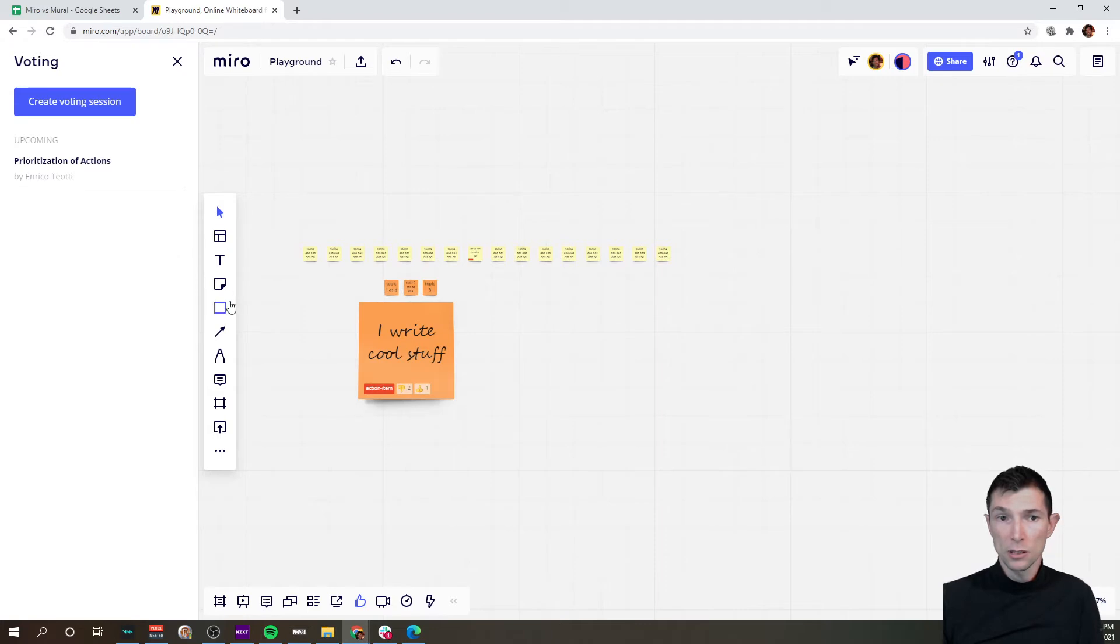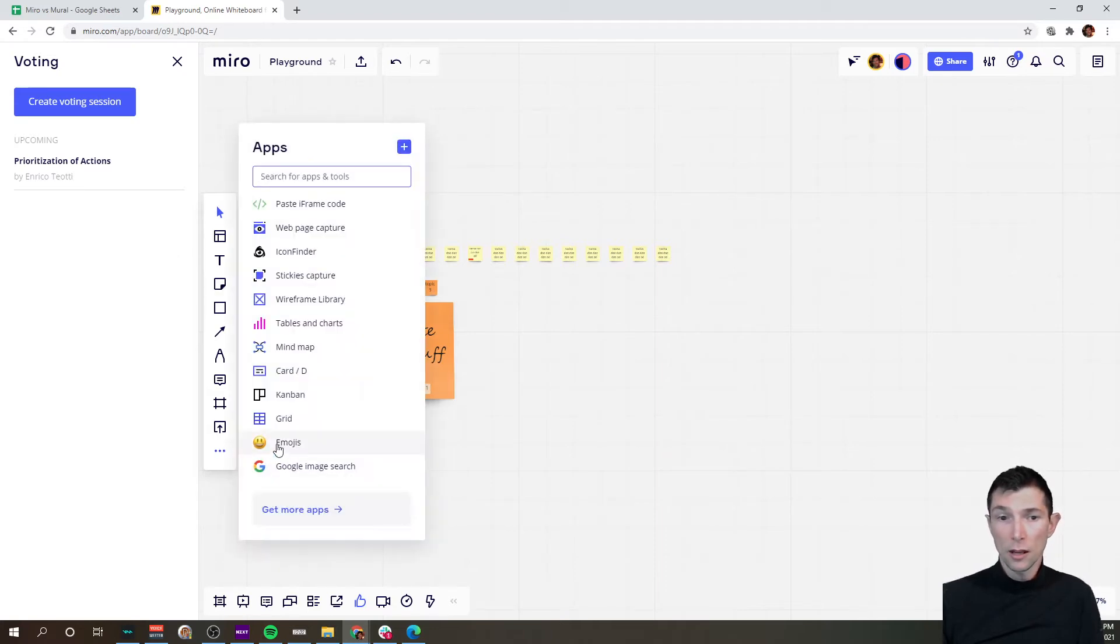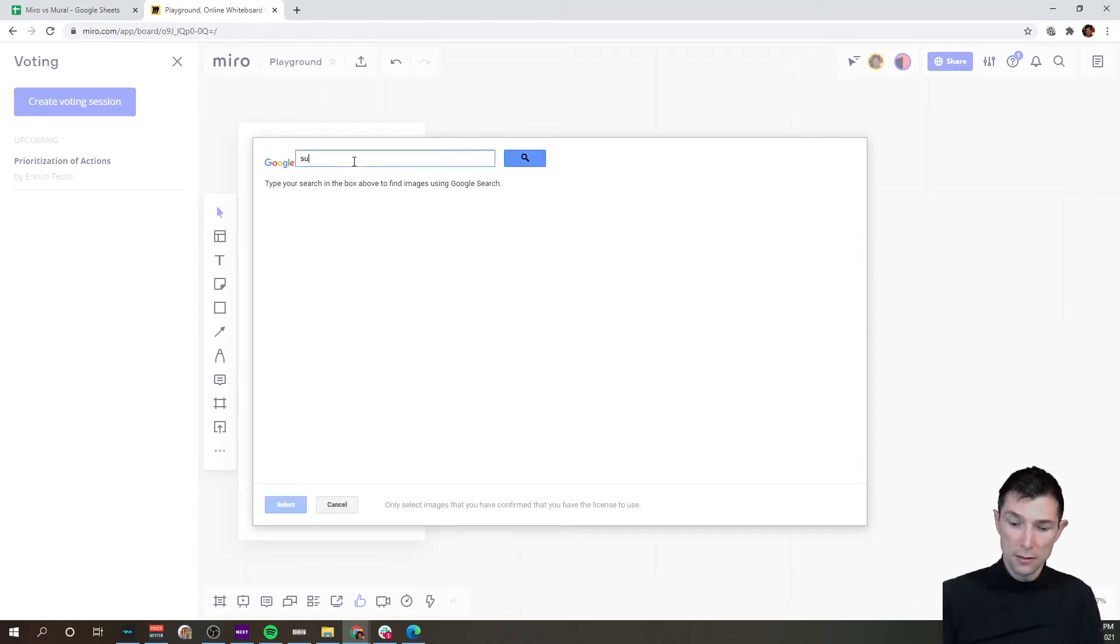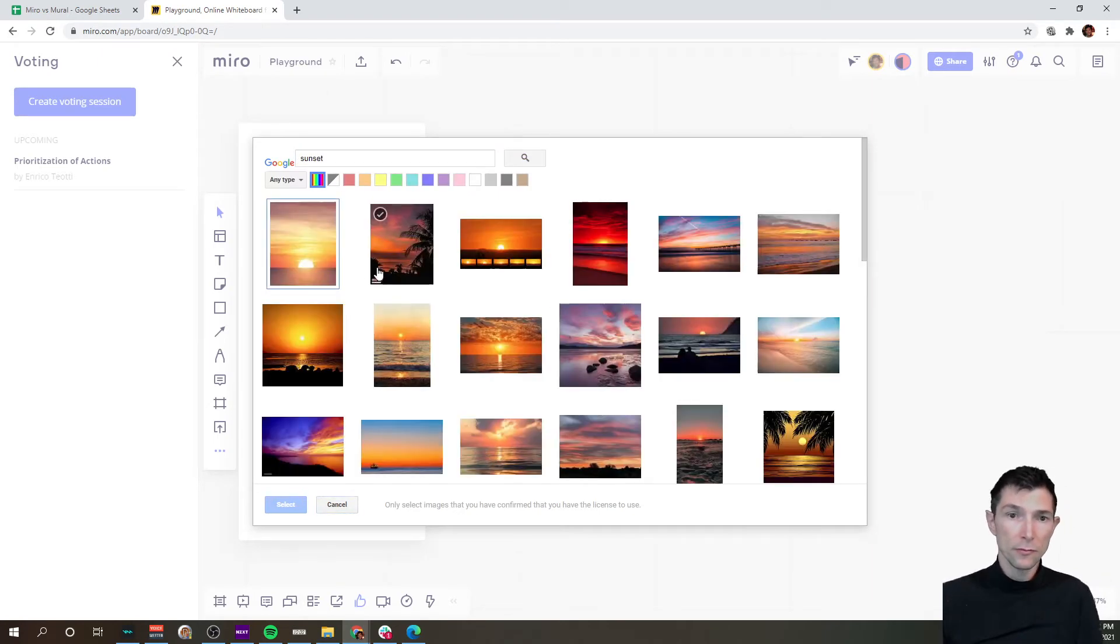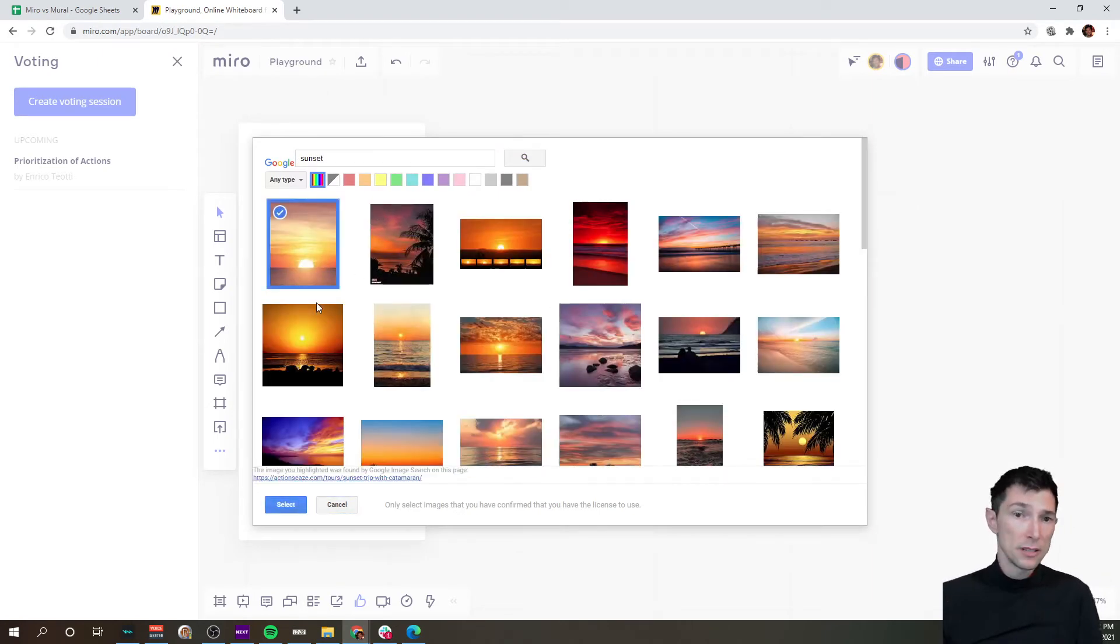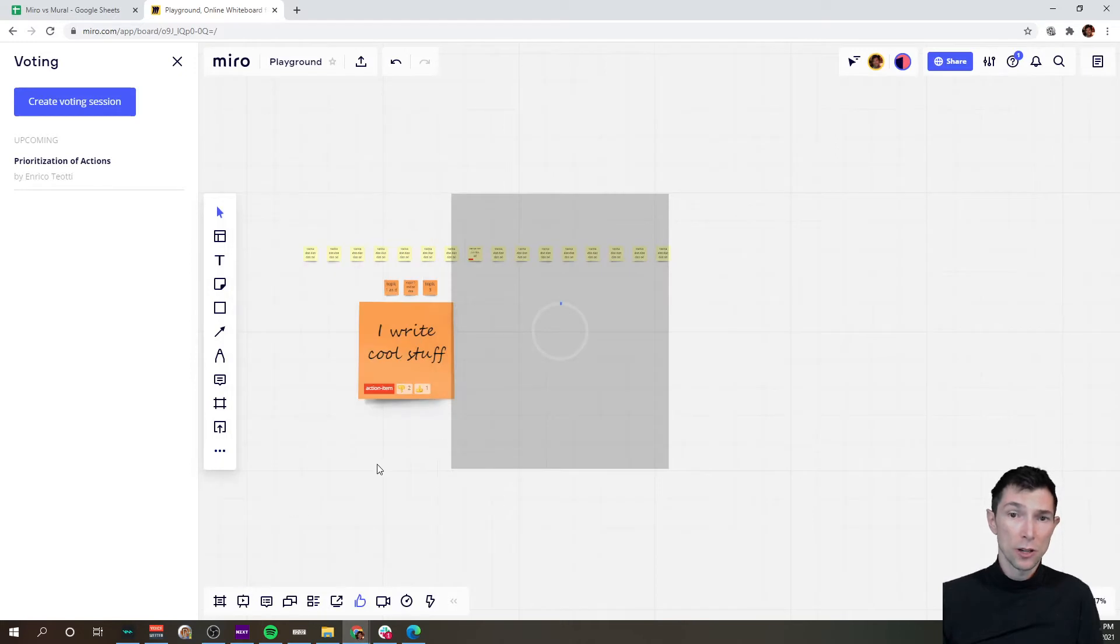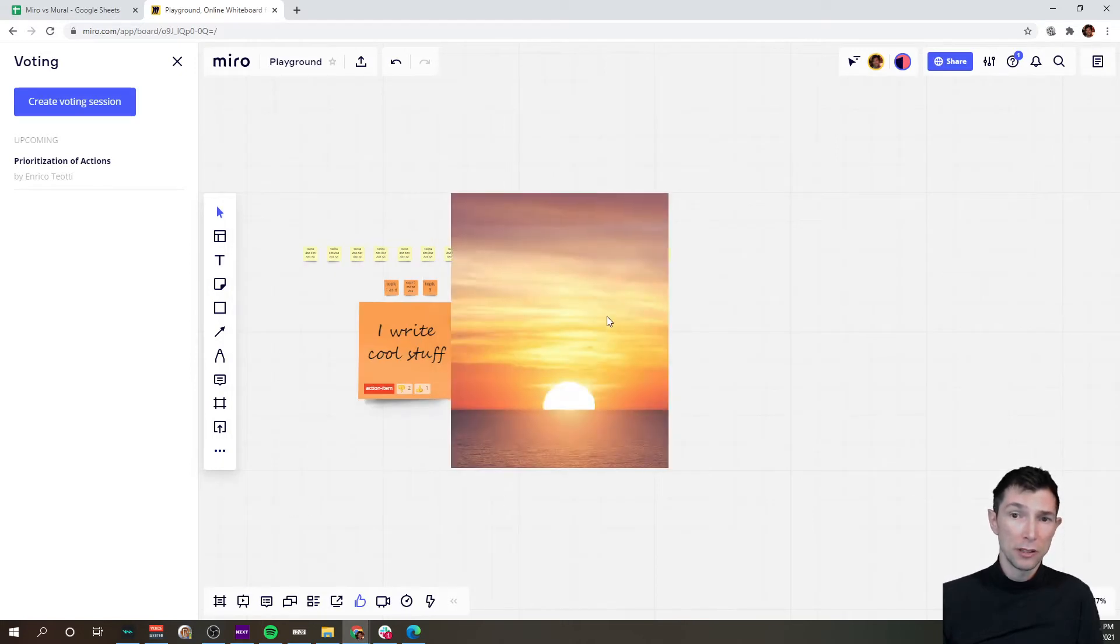This is the area that is going to be votable and I'm going to add some funny image of a sunset. Basically I'm going to do the same in Mural as well so you'll see a little bit the difference of the two tools.